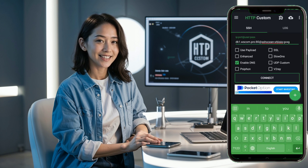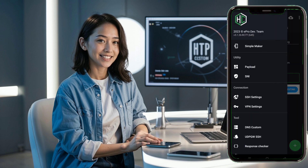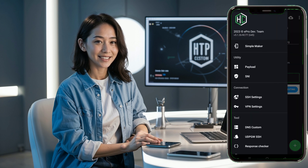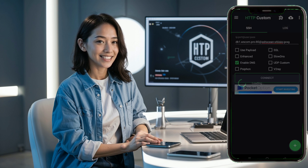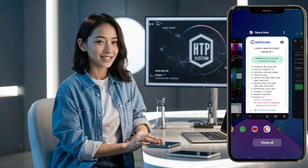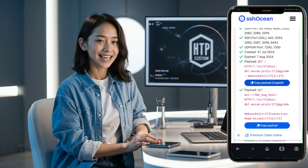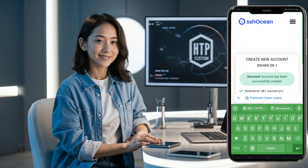click the hamburger icon again to expand the menu and select payload. Paste the invalid payload you have, then click the apply button.